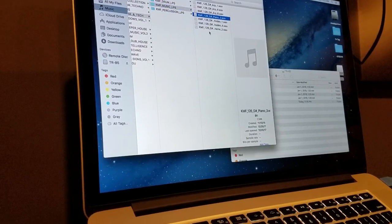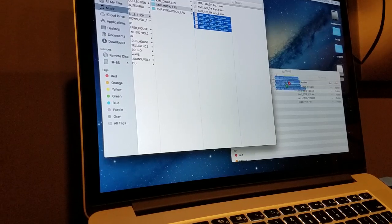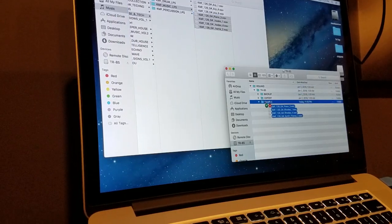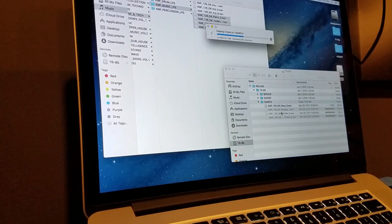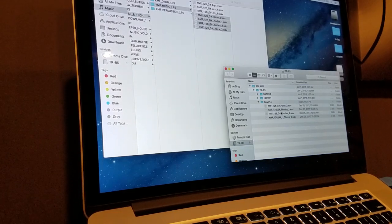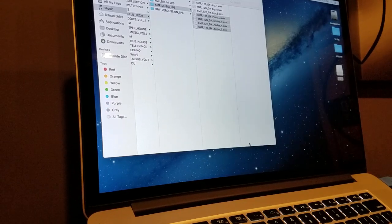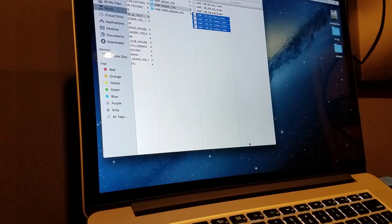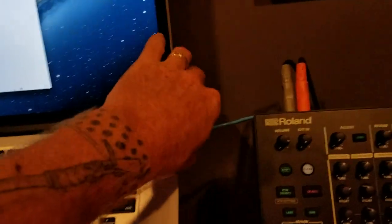Take the piano loop down to here and drag it into the sample folder. Once they're all imported, eject your drive the way your operating system recommends and then unplug your USB.